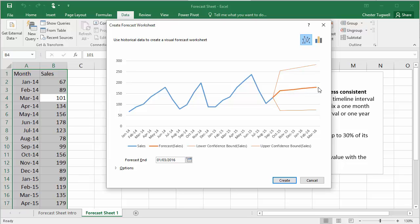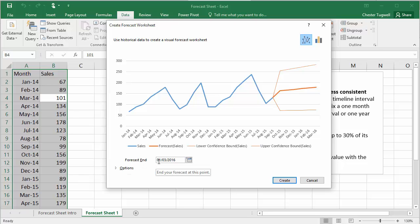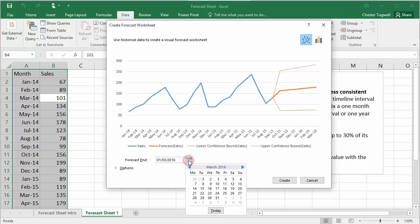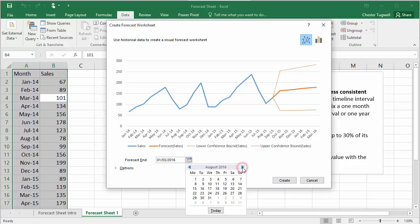So let's look at some options to change those aspects of the chart. Well, the first thing we're going to look at is Forecast End. So at the moment, it's forecasting to the 1st of March 2016. I want to go a little bit further ahead. So I'm going to click on this little calendar button.